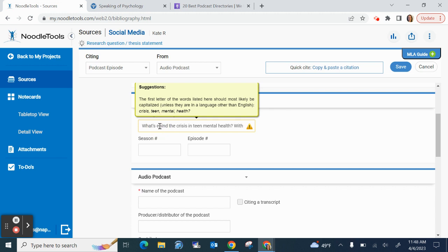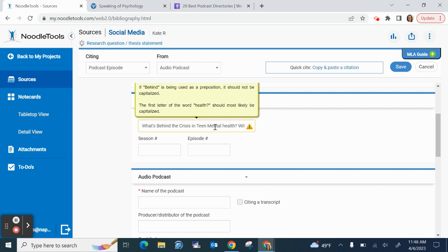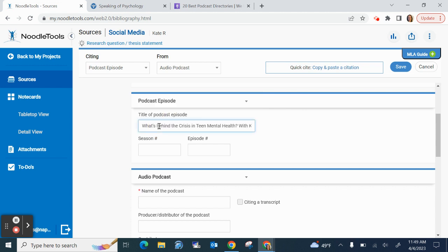Look, it even shows me which words to capitalize, which is very convenient. So my capital is this, but not the. It's not in one. We'll take away that. All right, look, I'm all set.